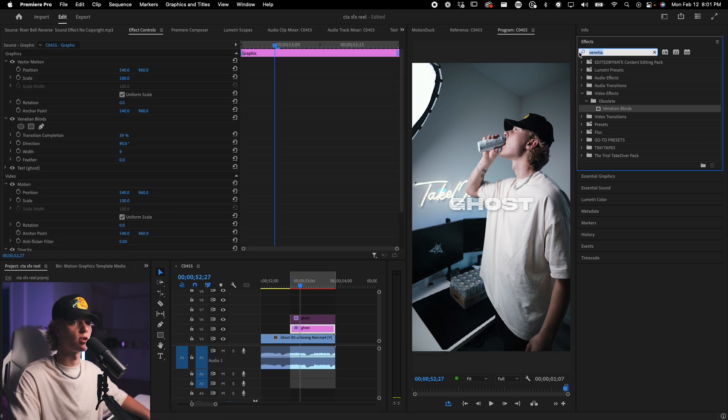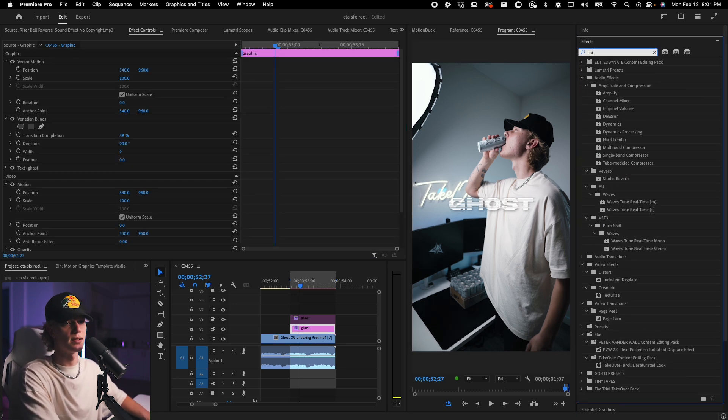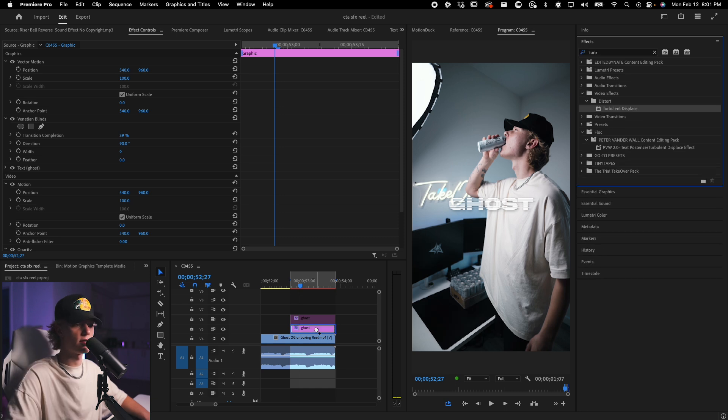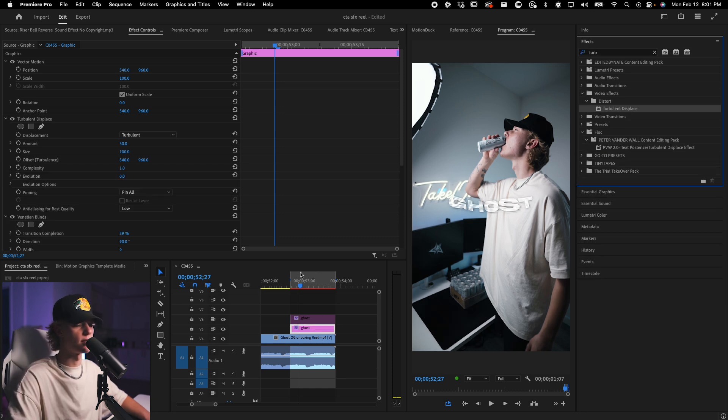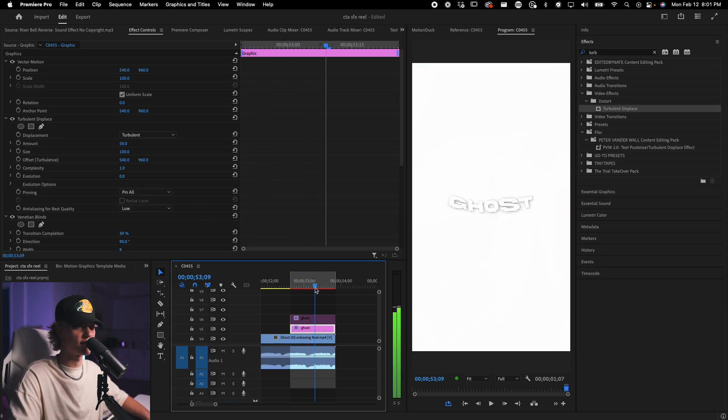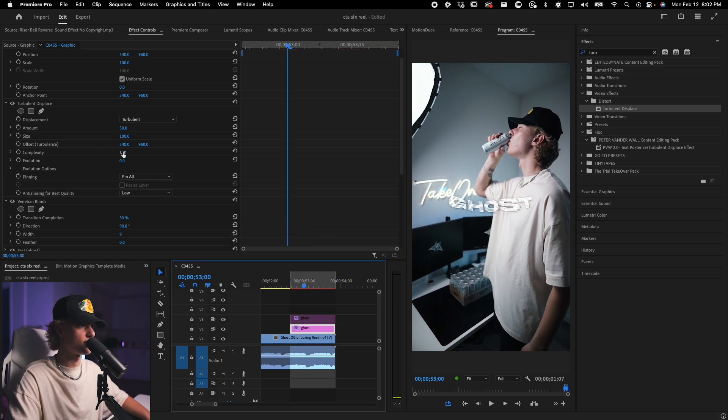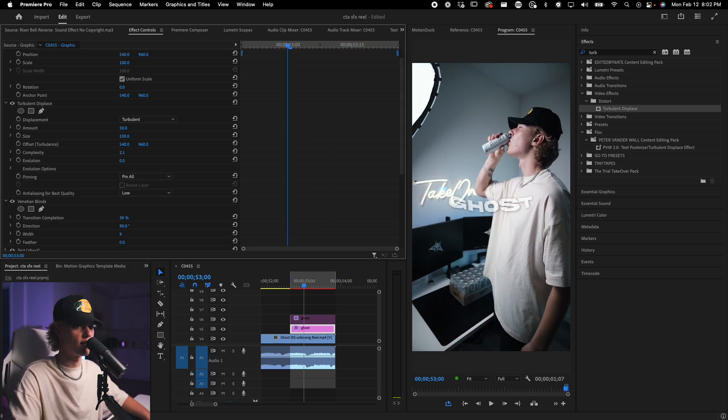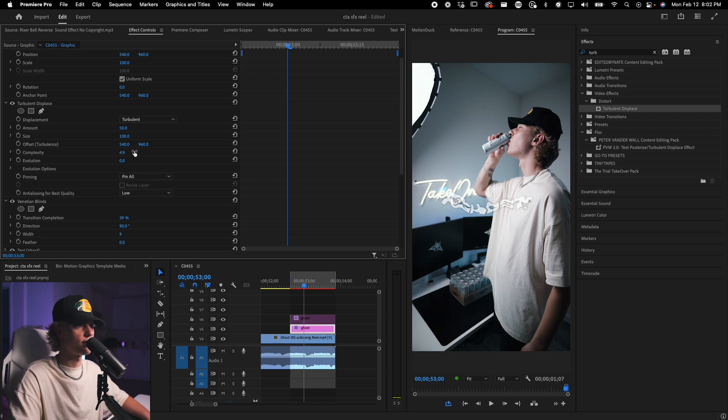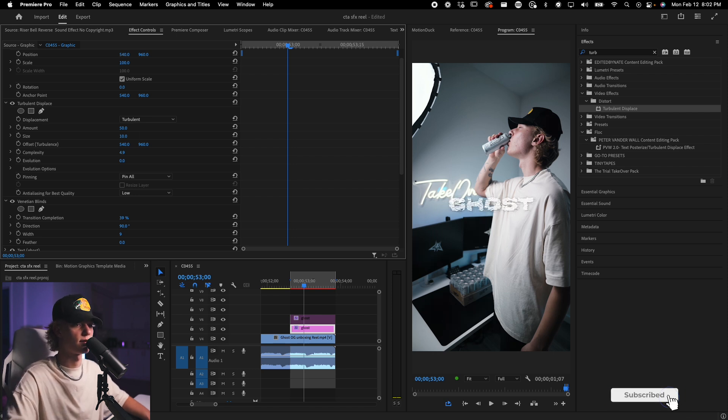The other half is kind of just a little bit of extra sauce and it is called turbulent displace. Go ahead, drag and drop it onto your thing. And at first it's going to be super crazy and it's going to just be weird. Go over here to complexity. You turn up the complexity to about five, whatever.